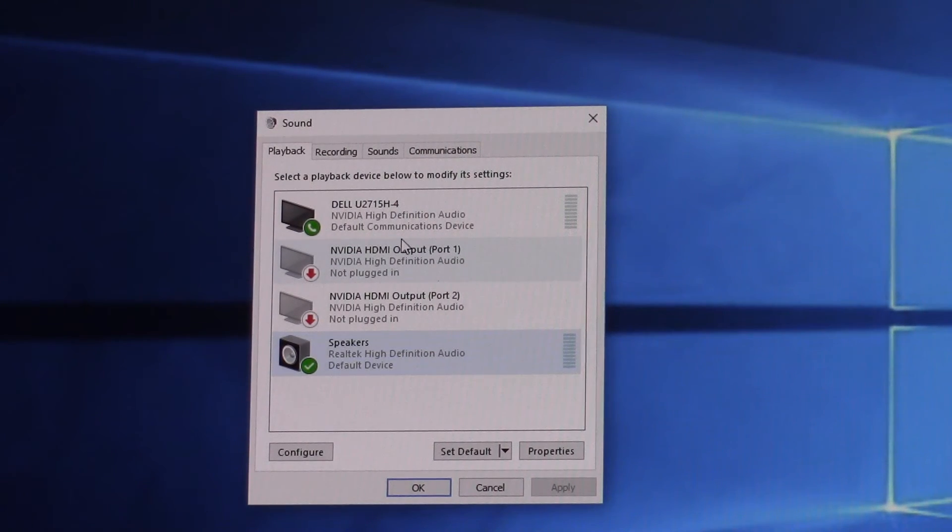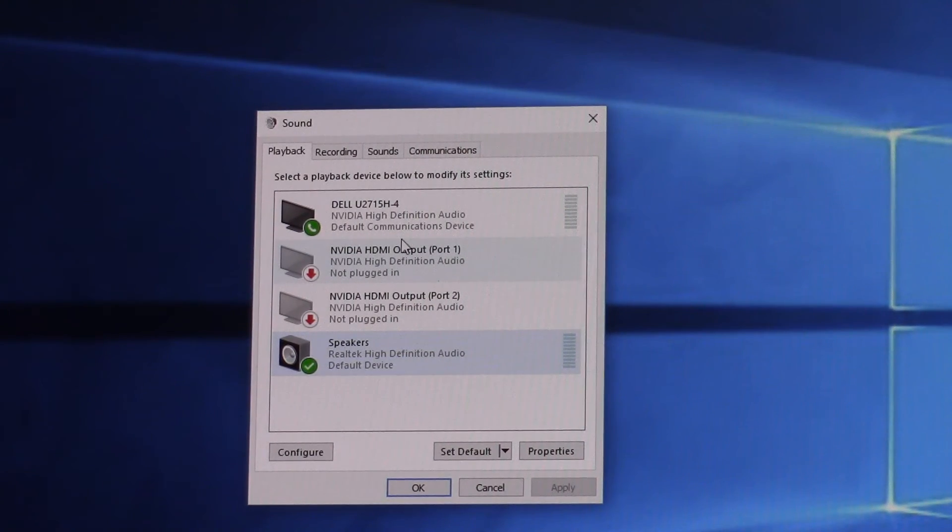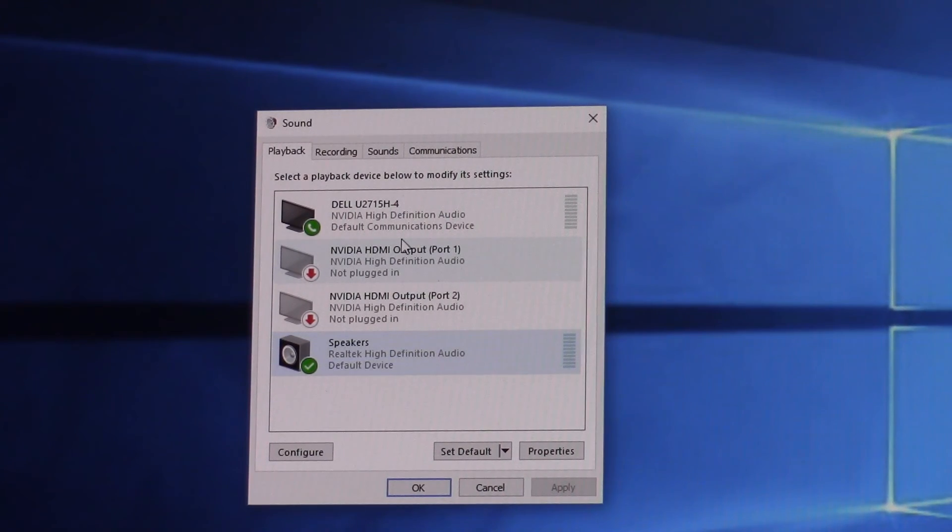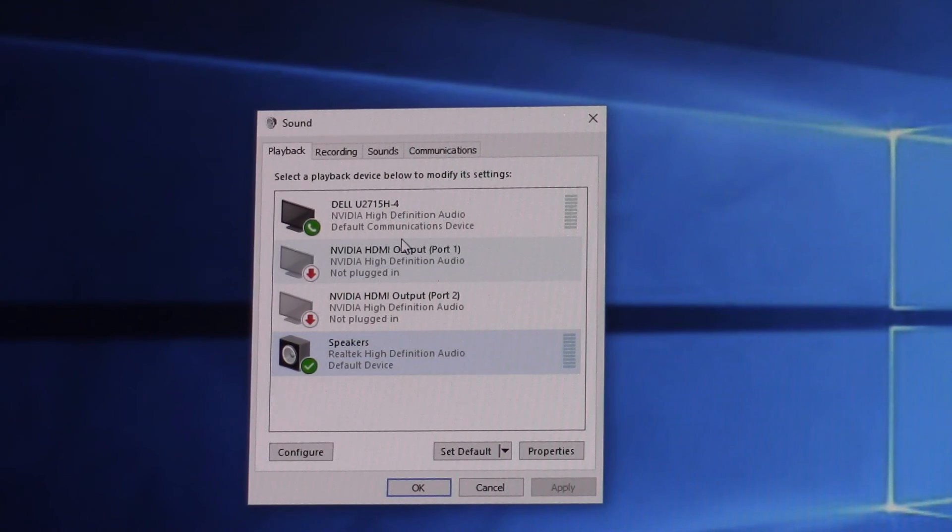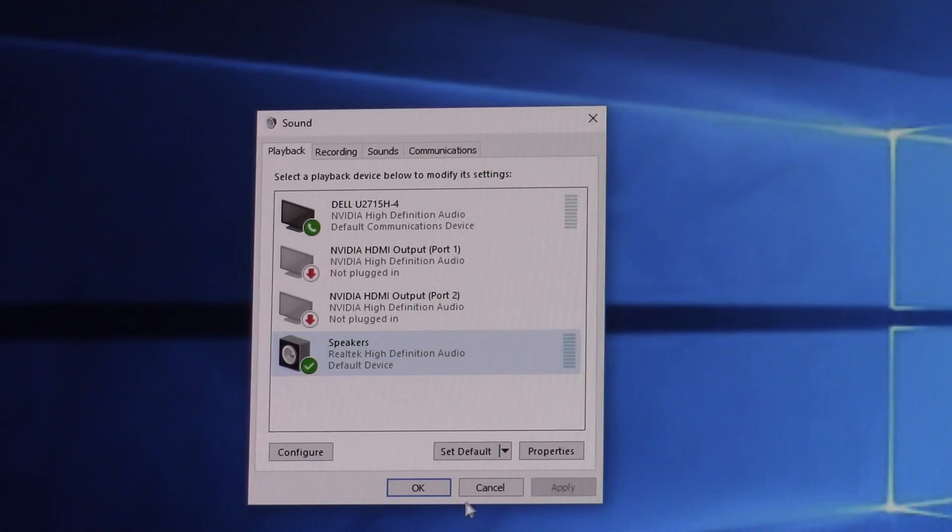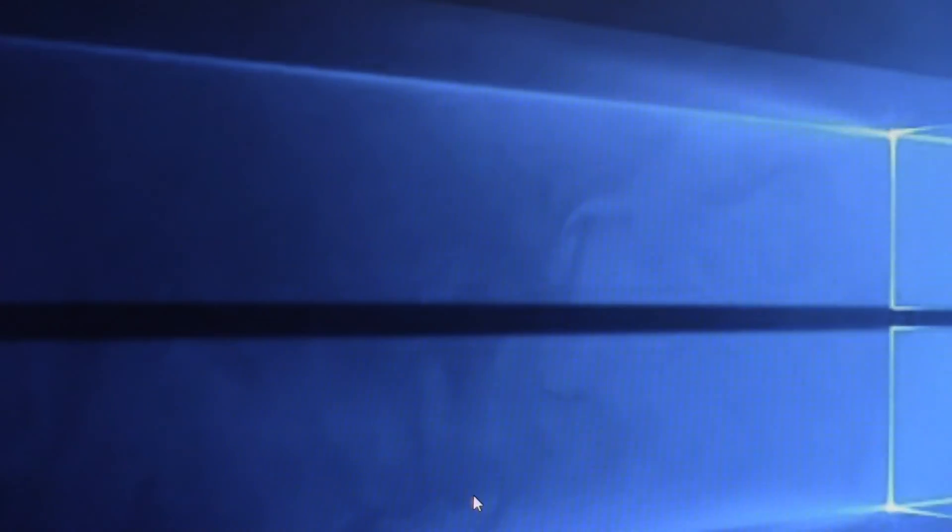And again you may need to do that if you have multiple devices that can display or output sound. Like if you have a TV hooked up, but you don't want to use the speakers in the TV, you want to use the speakers in the computer, or vice versa. So hopefully that helps you out getting your sound working.